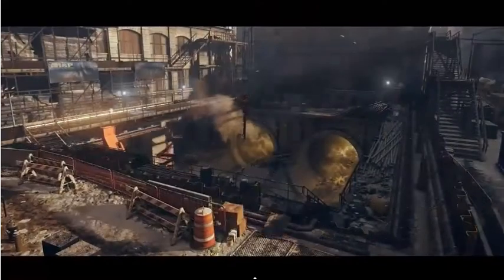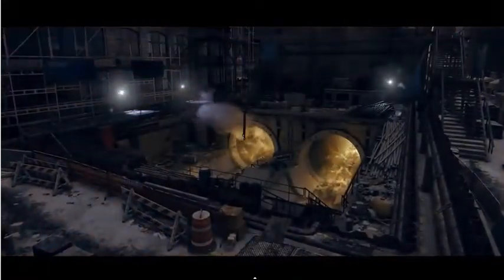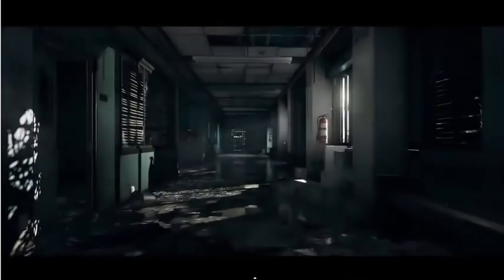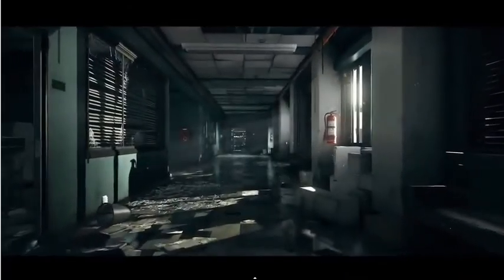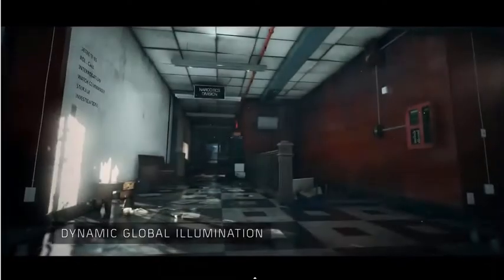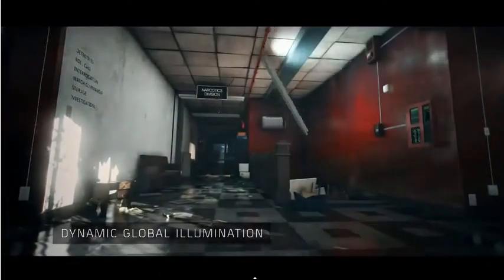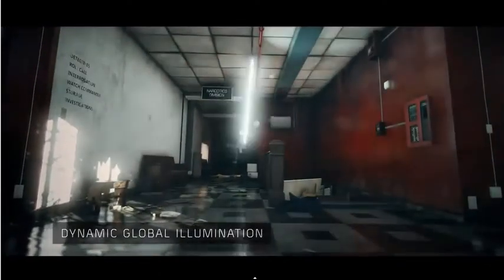The rendering engine supports volumetric lighting to add atmosphere throughout the environment. As in film production, Snowdrop uses a light probe system that captures lighting realistically in both outdoor and indoor scenes.